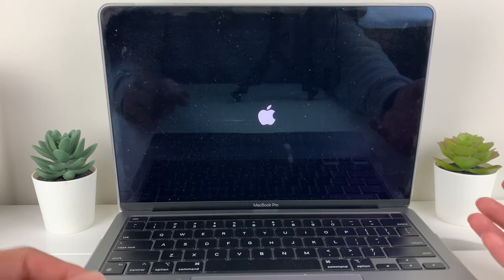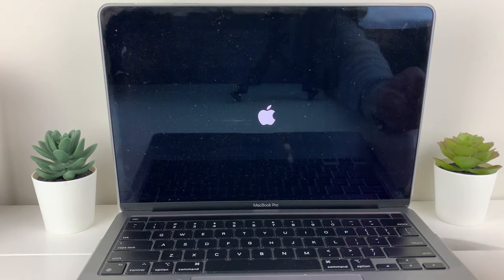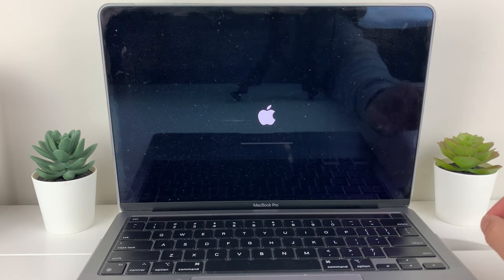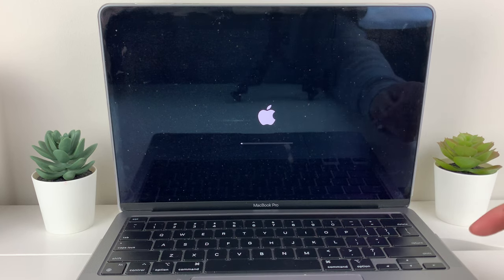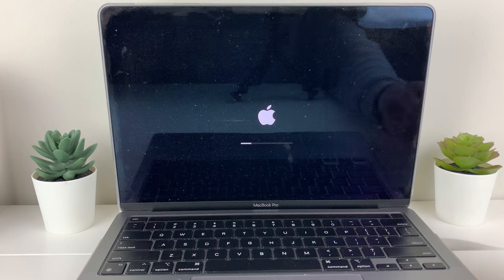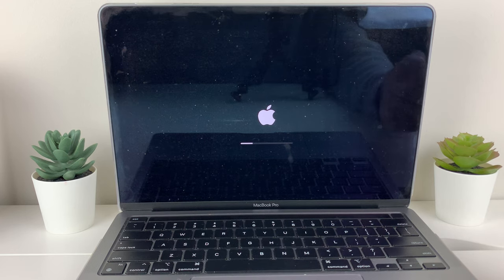You'll do an SMC reset on your MacBook, which will resolve any issues. Remember, this is for the Intel one.